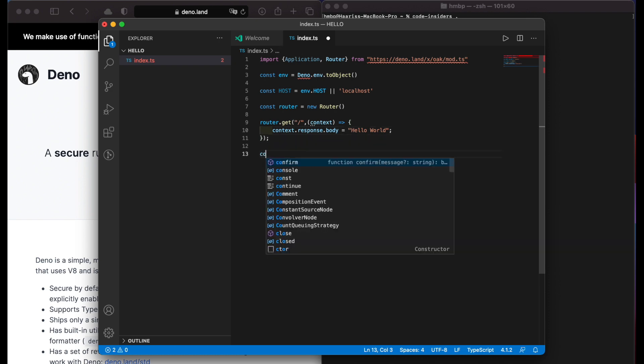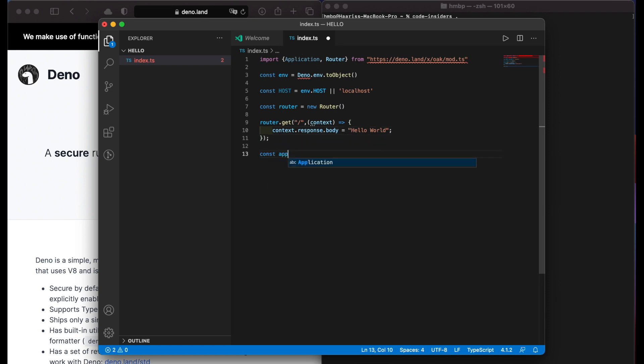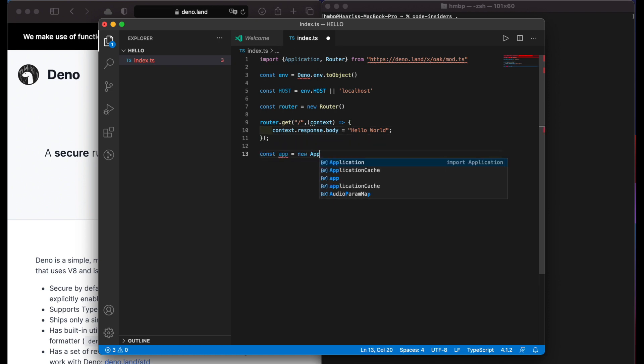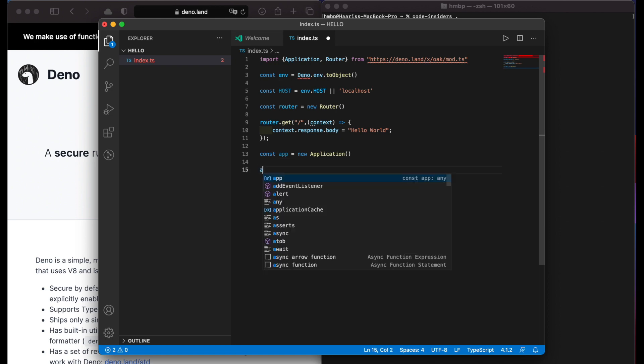Then we create our app as const app equals new Application function. Then we pass our router inside the app.